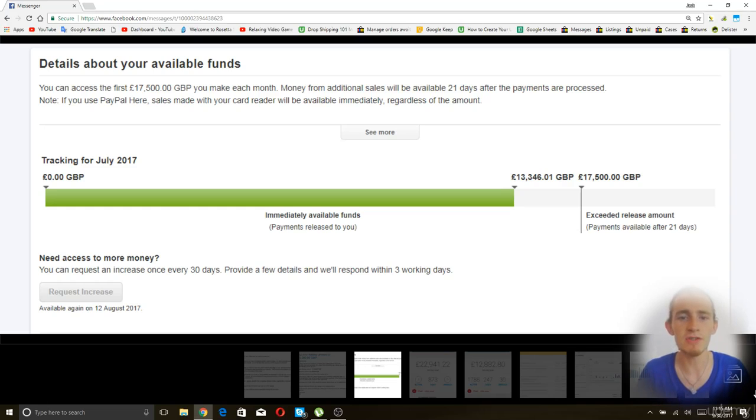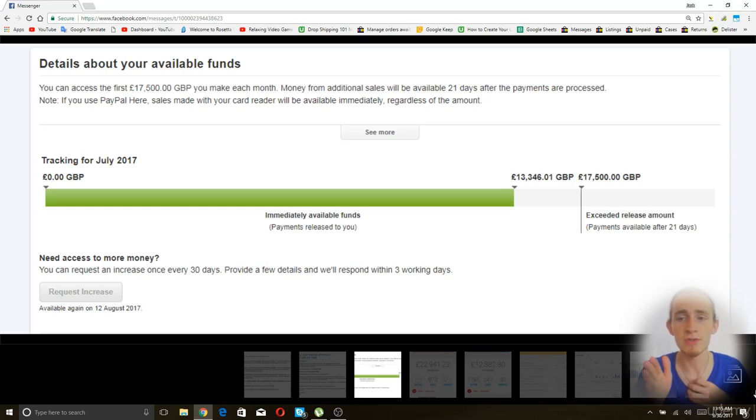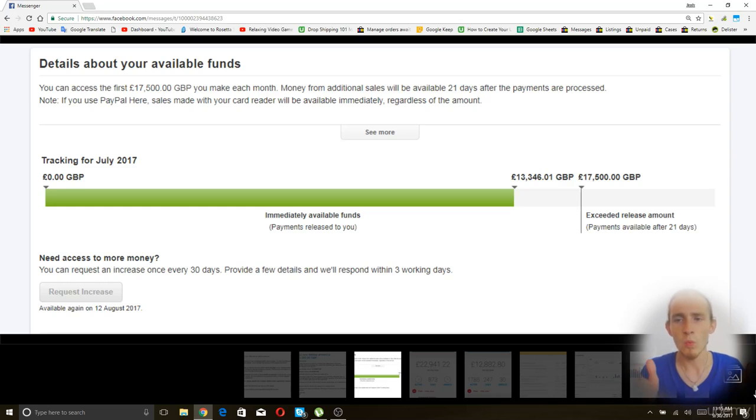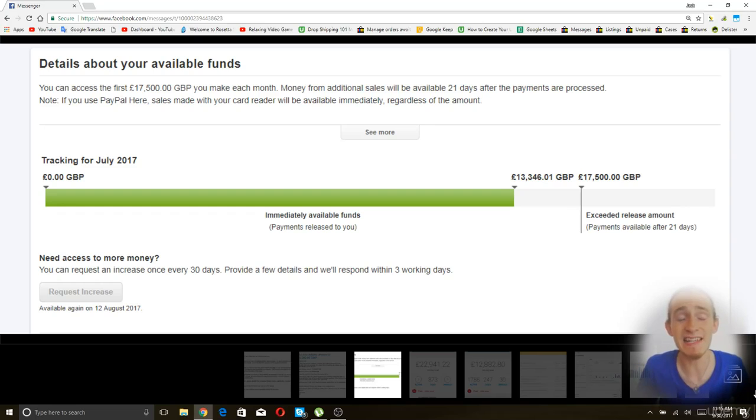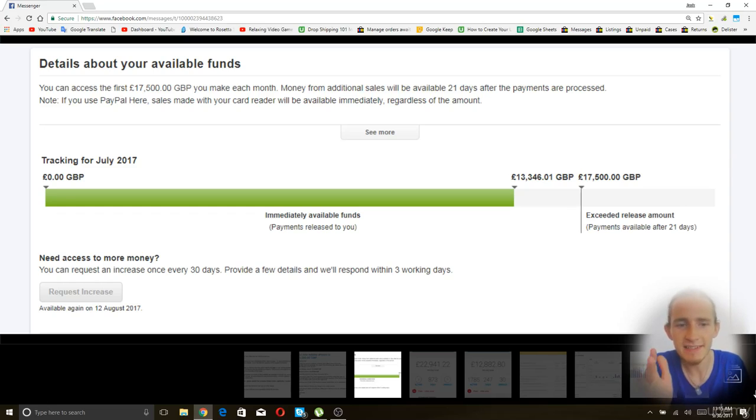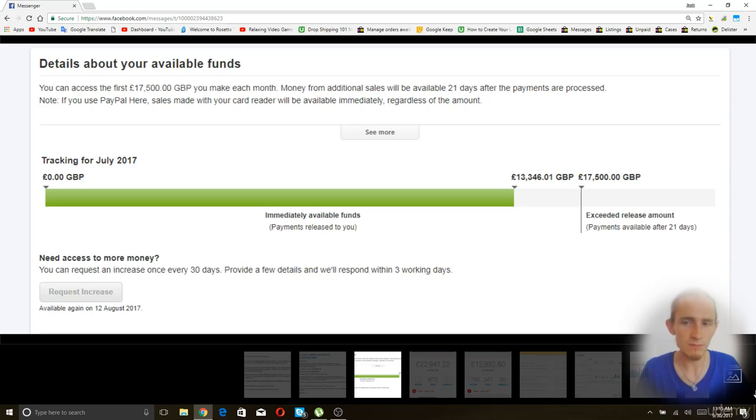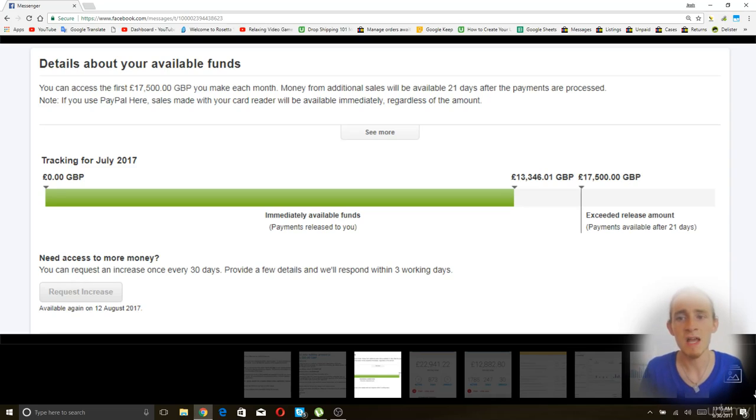Money that you, payments that you get that are put on hold do not go towards meeting this threshold. Once you exceed this amount, all of your payments will be put on hold as if you are still in PayPal jail. So this is like semi-PayPal jail because most of your things are not going to be on hold until you pass this number.